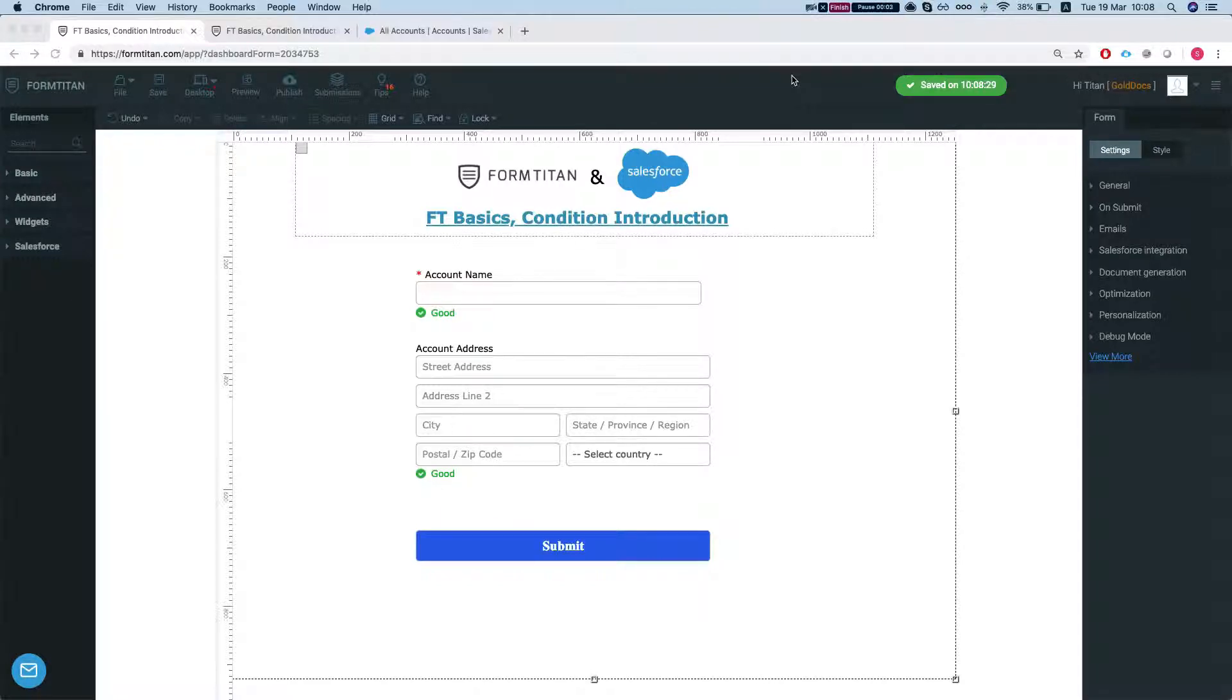Hey there Titans! Welcome to FormTitan Basics. In this video we'll talk about and make a short introduction to conditions.